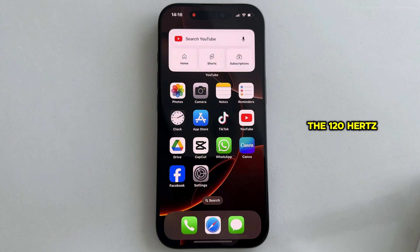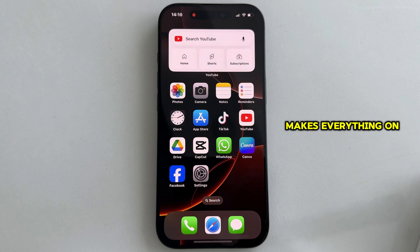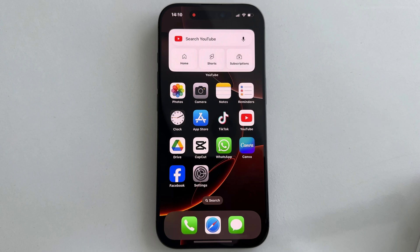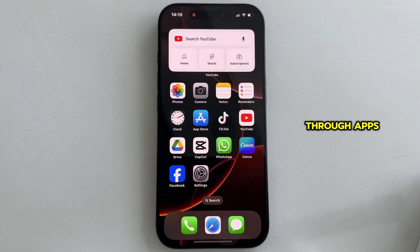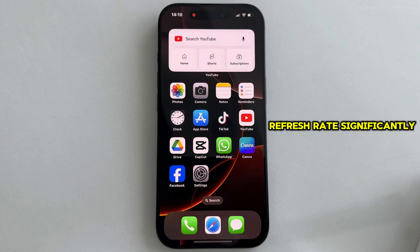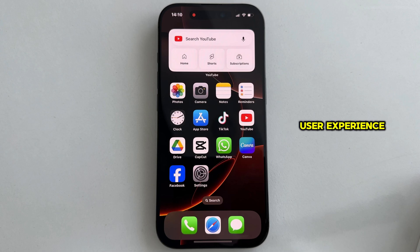The 120Hz refresh rate, also known as ProMotion, makes everything on your screen feel smoother and more responsive. Whether you're scrolling through apps, playing games, or watching videos, the 120Hz refresh rate significantly enhances the overall user experience.